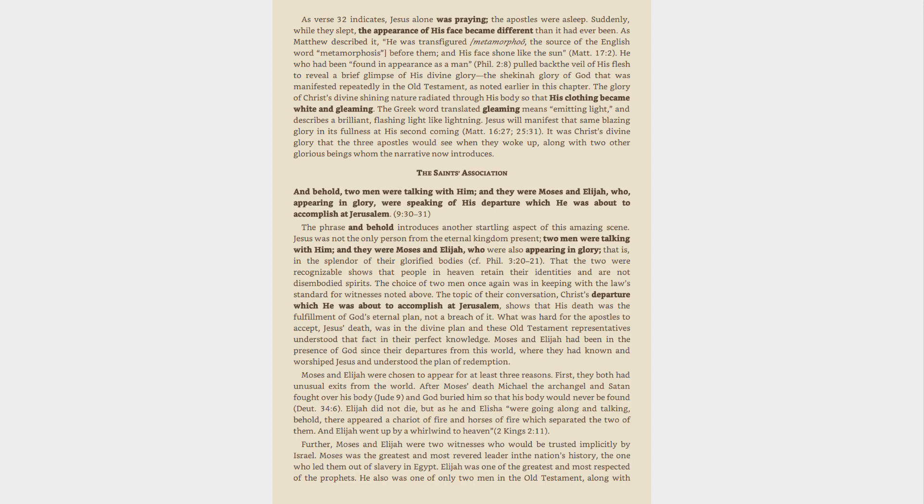The saints' association. And behold, two men were talking with him, and they were Moses and Elijah, who, appearing in glory, were speaking of his departure which he was about to accomplish at Jerusalem, 9:30-31. The phrase and behold introduces another startling aspect of this amazing scene.